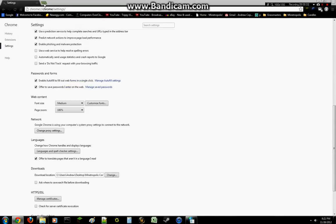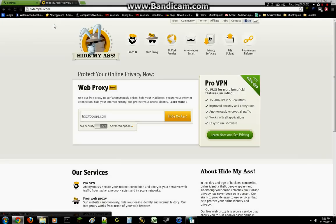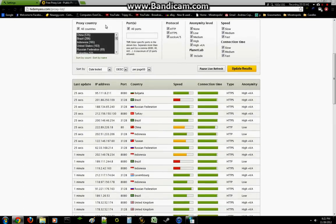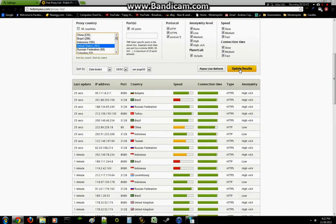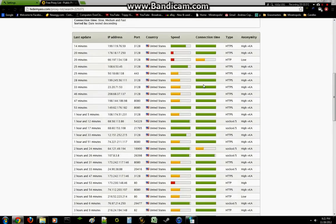Right now you are going to have to go to hidemyass.com. Once you are there you want to hit IP port proxies, select your country, or if you don't want to select one you don't have to. I normally check the United States, then scroll back down. I would suggest picking a server that has a high speed, but if you don't want to, that's up to you of course.